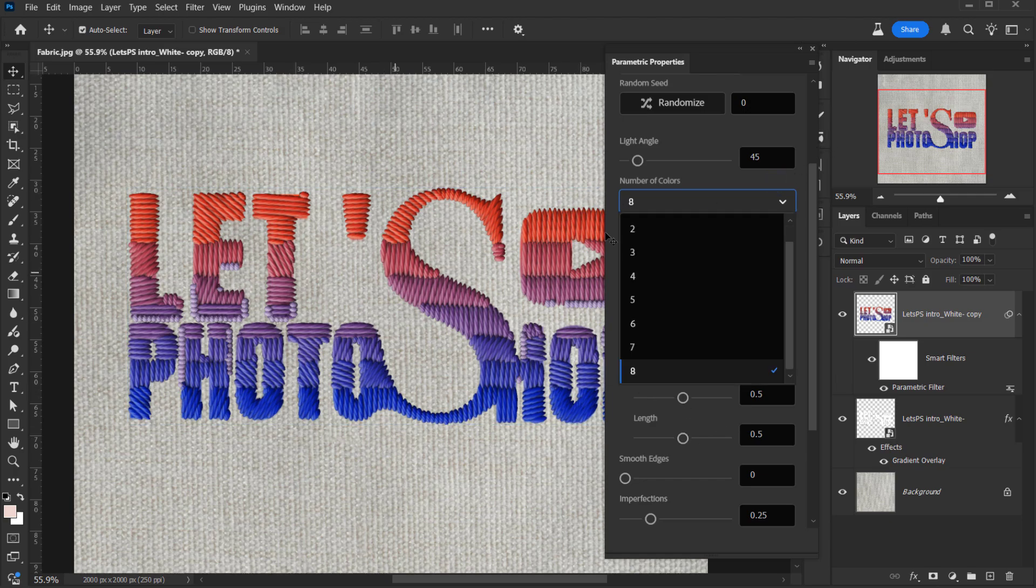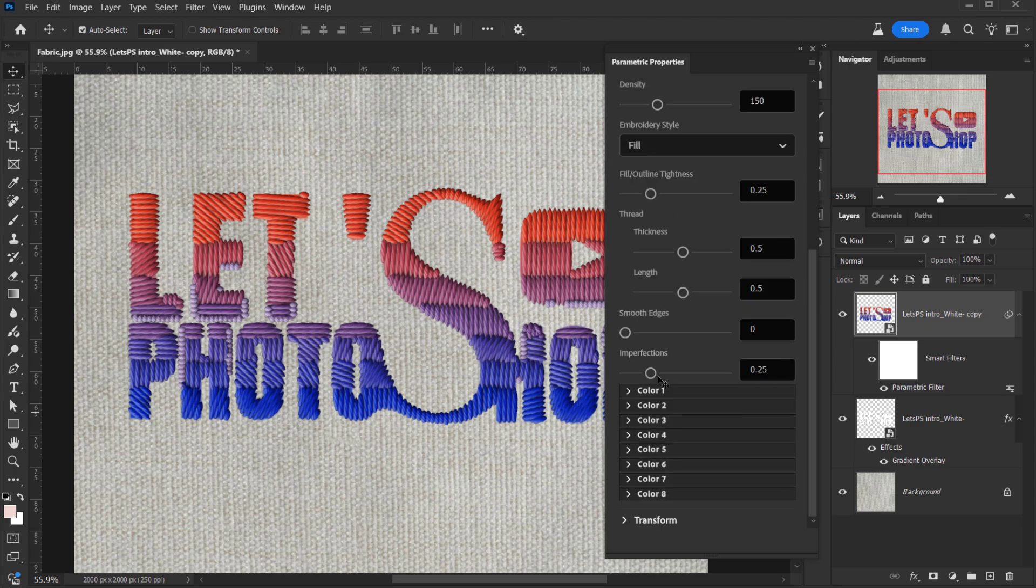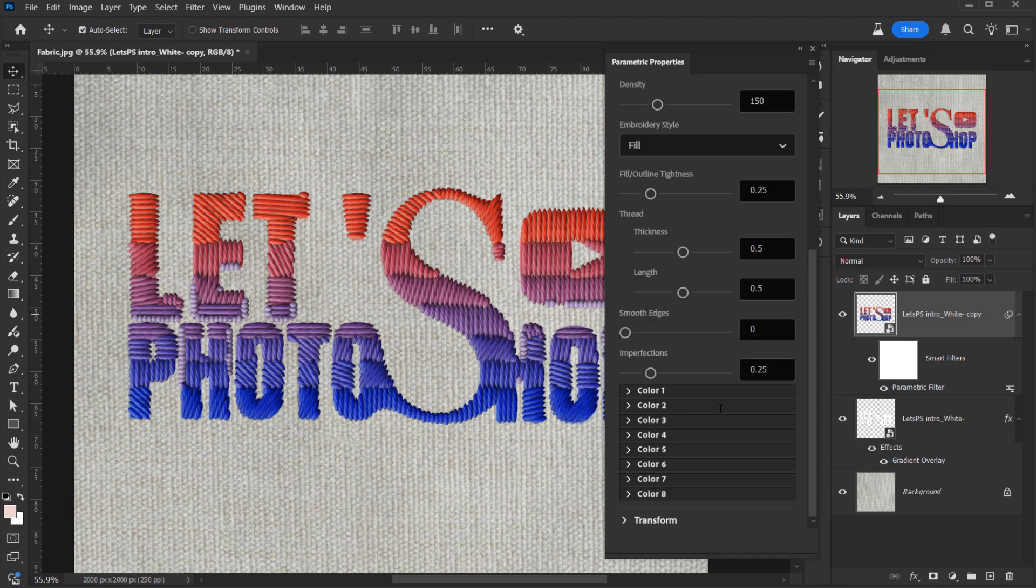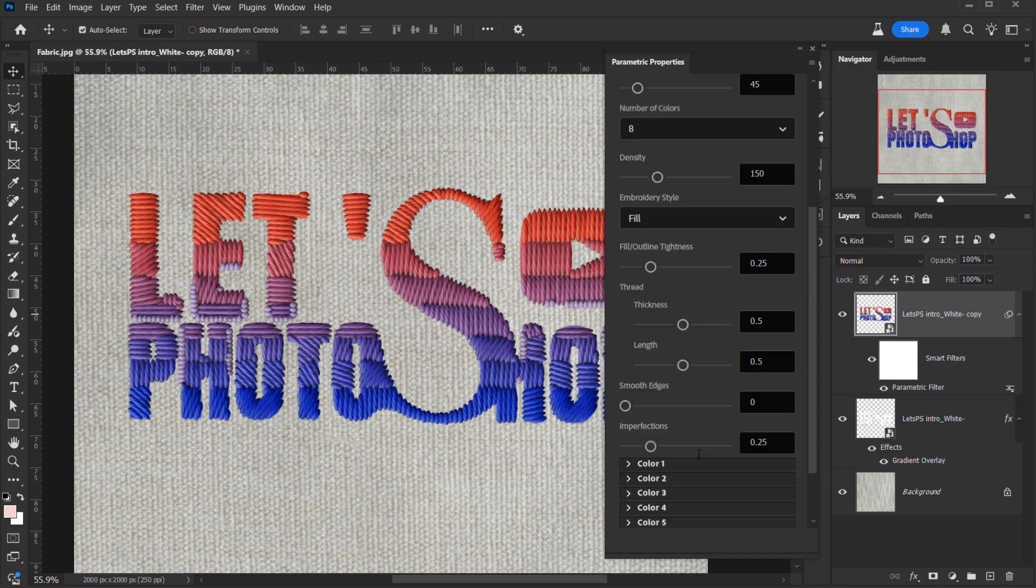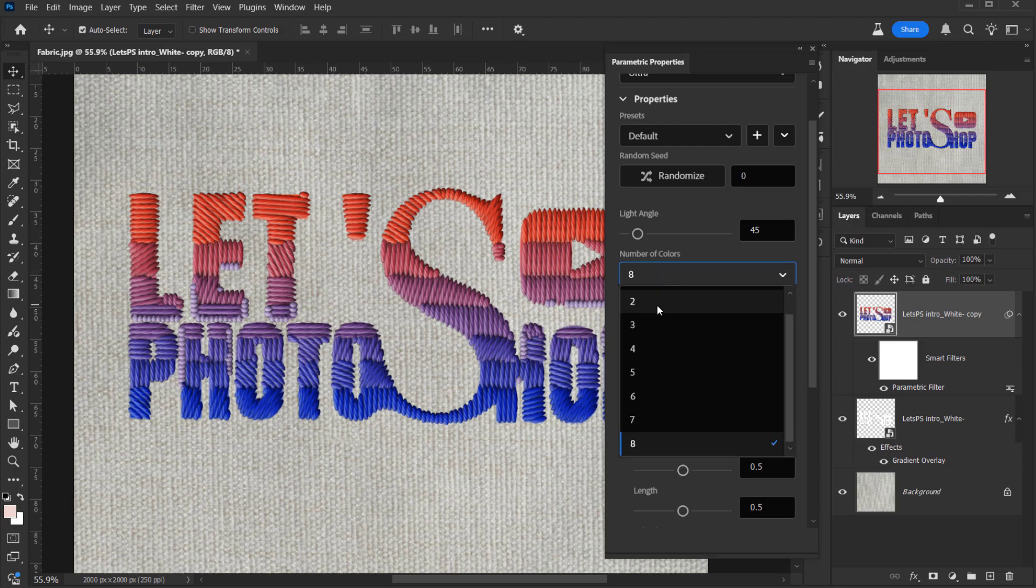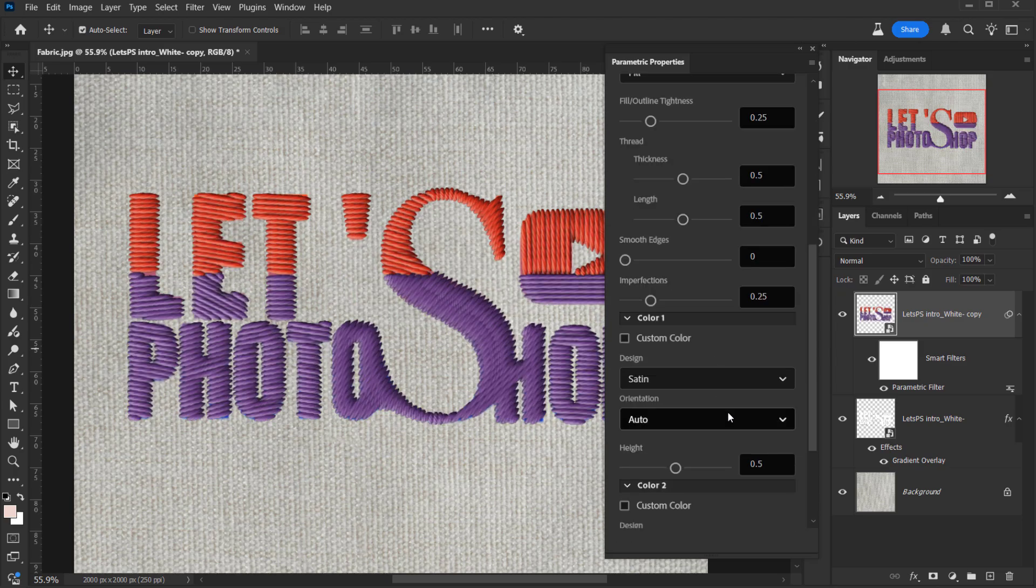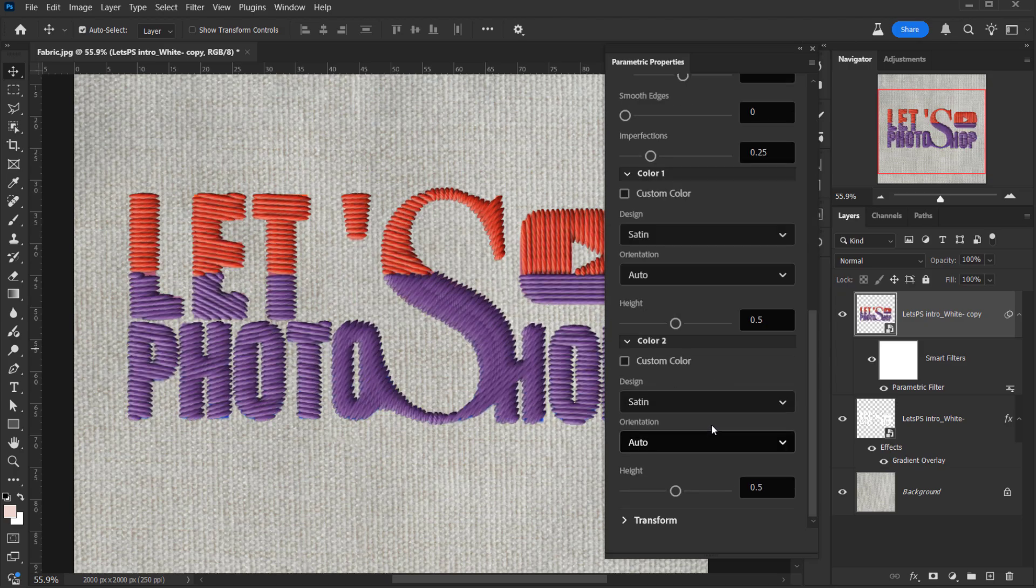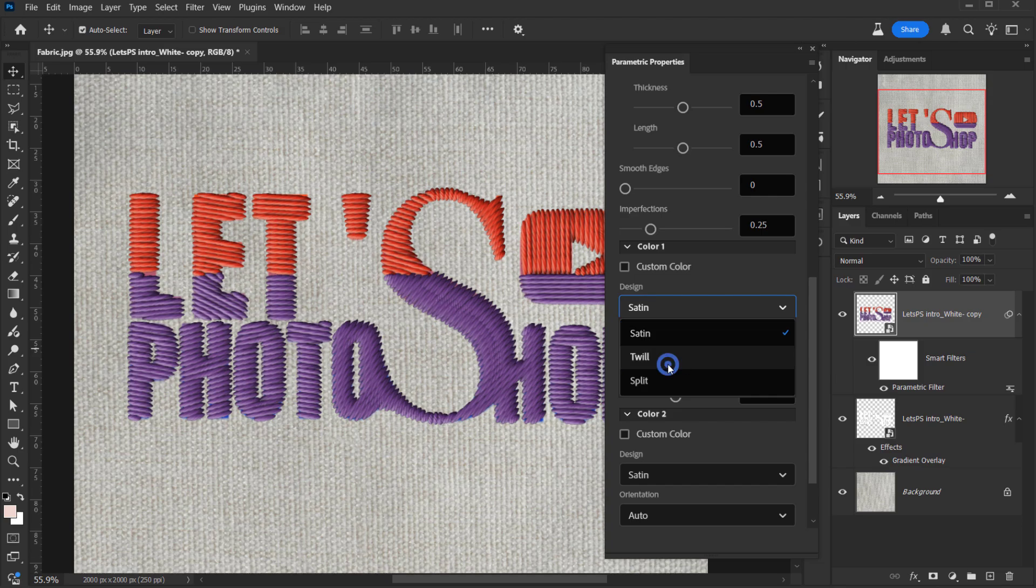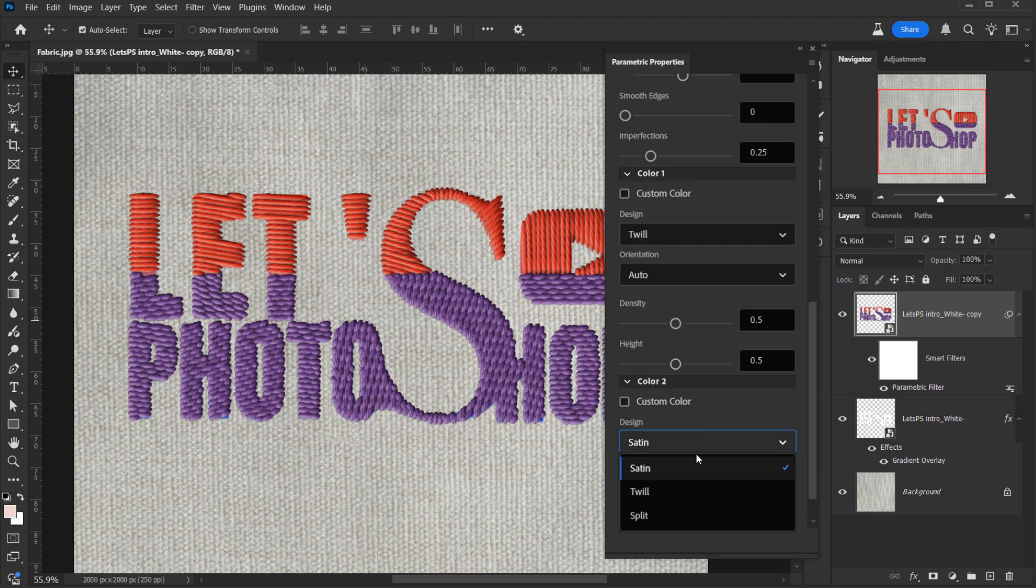Now this is really cool, you can keep it like this if you want. But for me, I prefer to have like two to three colors because I can manage them better. Because each color you can manage it from the design and the orientation of it. I mean this is cool if you want to manage all of them. But for me, I think I will change the number of colors to two, and then I will go down to the colors. I will change the design from satin to twill because I really like the twill one better than the satin. And I will do the same for color two. I will change it to twill.